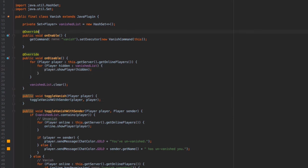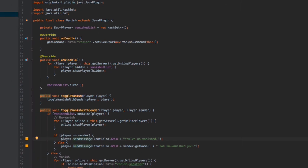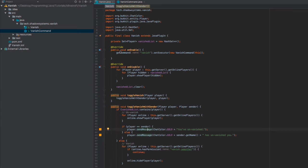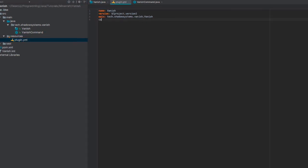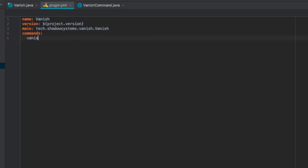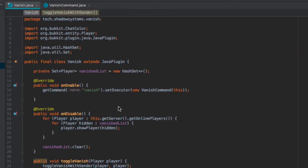Let's go ahead and build and run the plugin. I'll hop onto my testing server. One more thing — we need to check our plugin.yml, so we just need to declare the commands section with vanish listed. Leave it like that and it'll work fine. Let's build the plugin and I'll see you on the testing server.